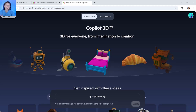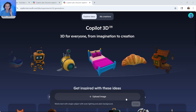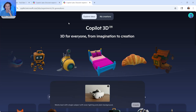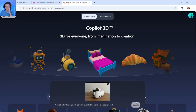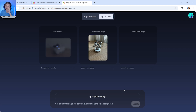Today we are trying Copilot 3D. Let's start with a picture — upload image, we select the Quest tree, and we click on Create.